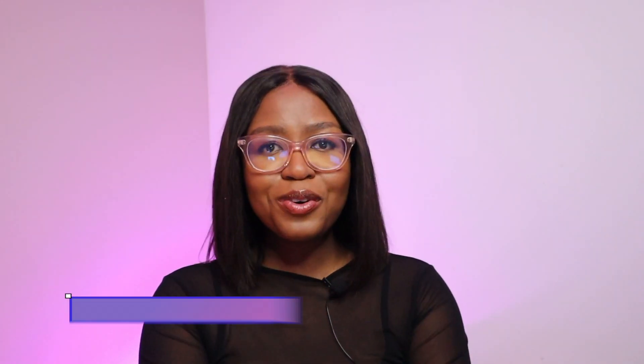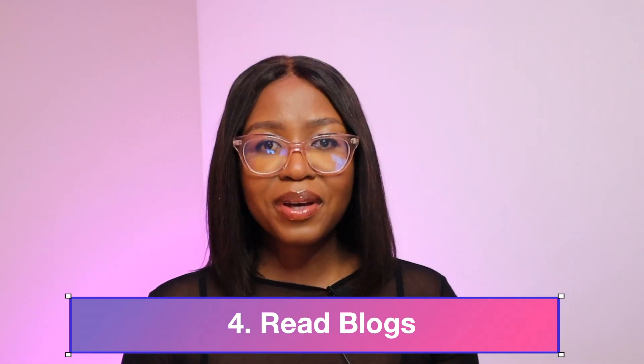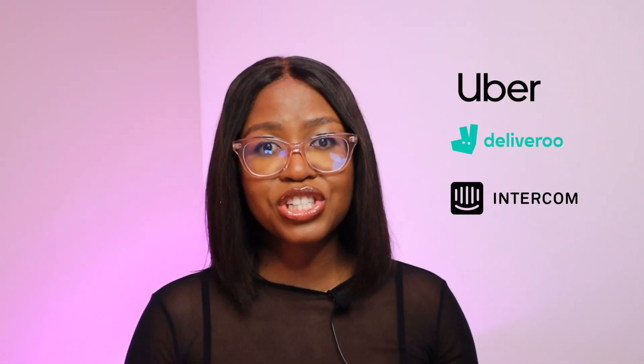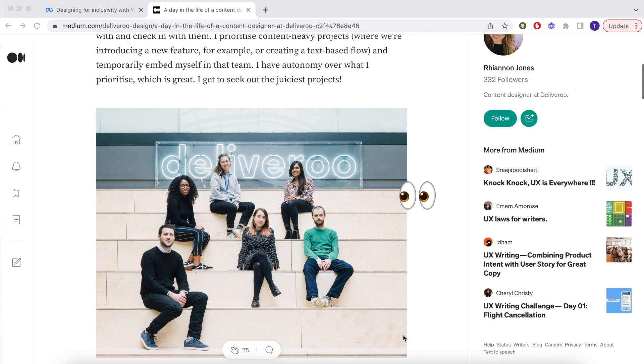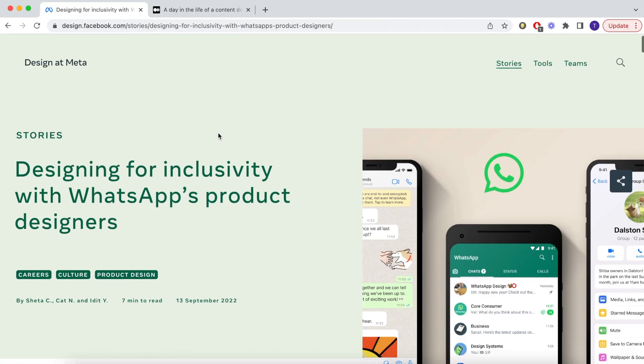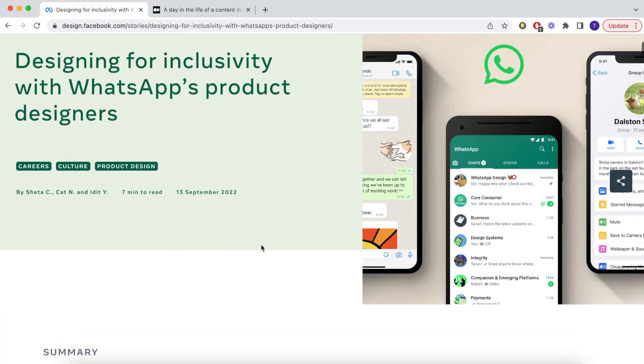Number four: read blogs. A lot of big companies such as Uber, Deliveroo and Intercom share their design processes. You can read through to understand how they went from problem to the final designs that you see live on screens today.